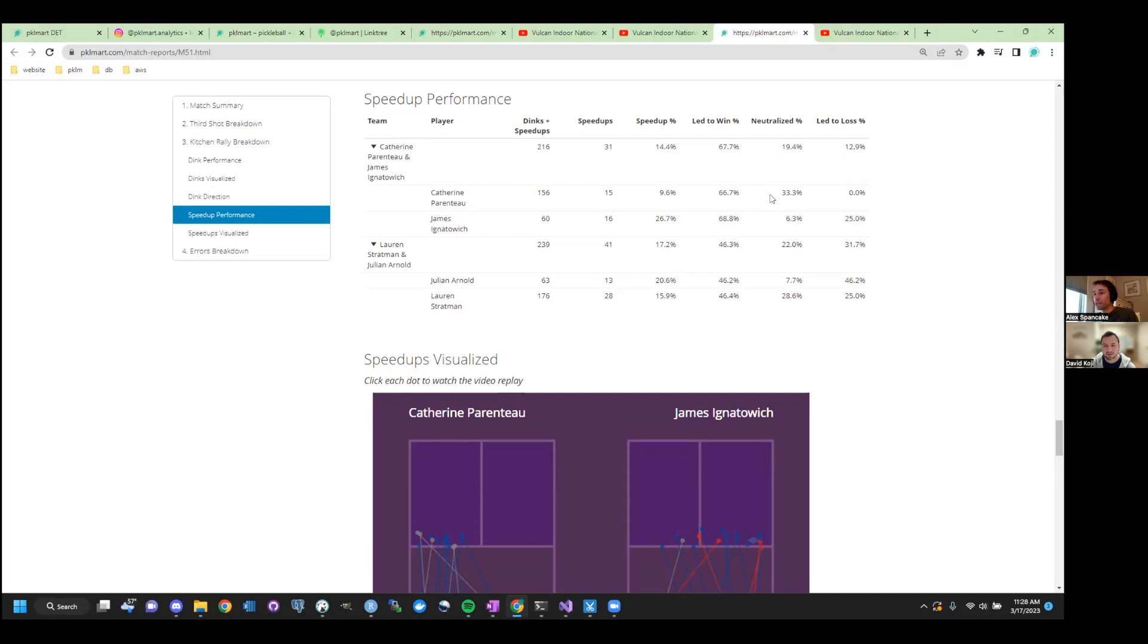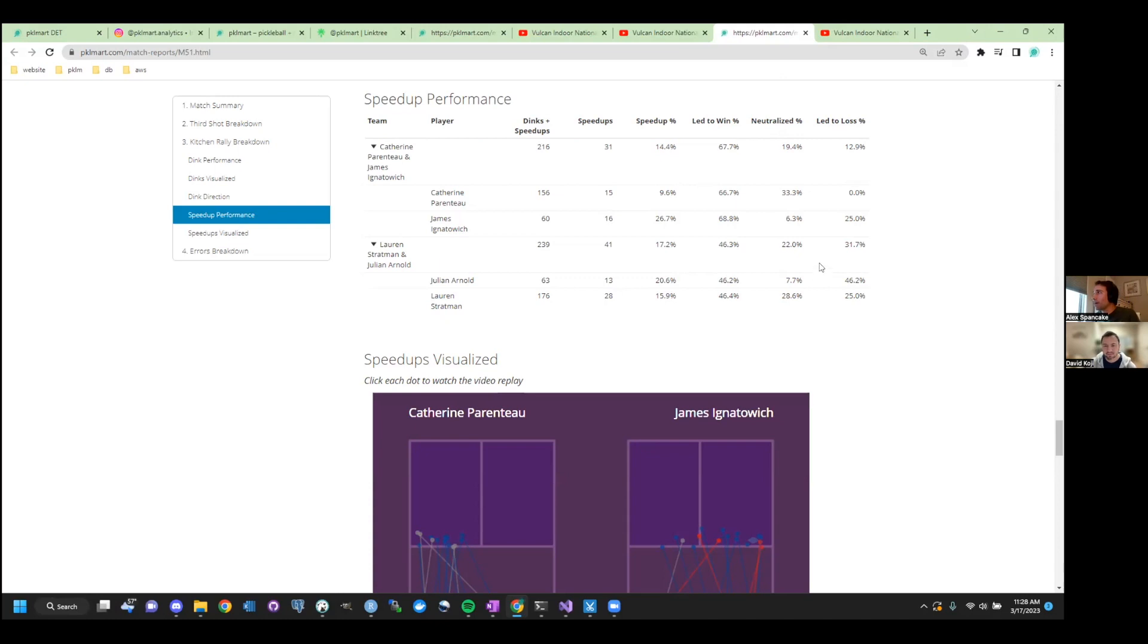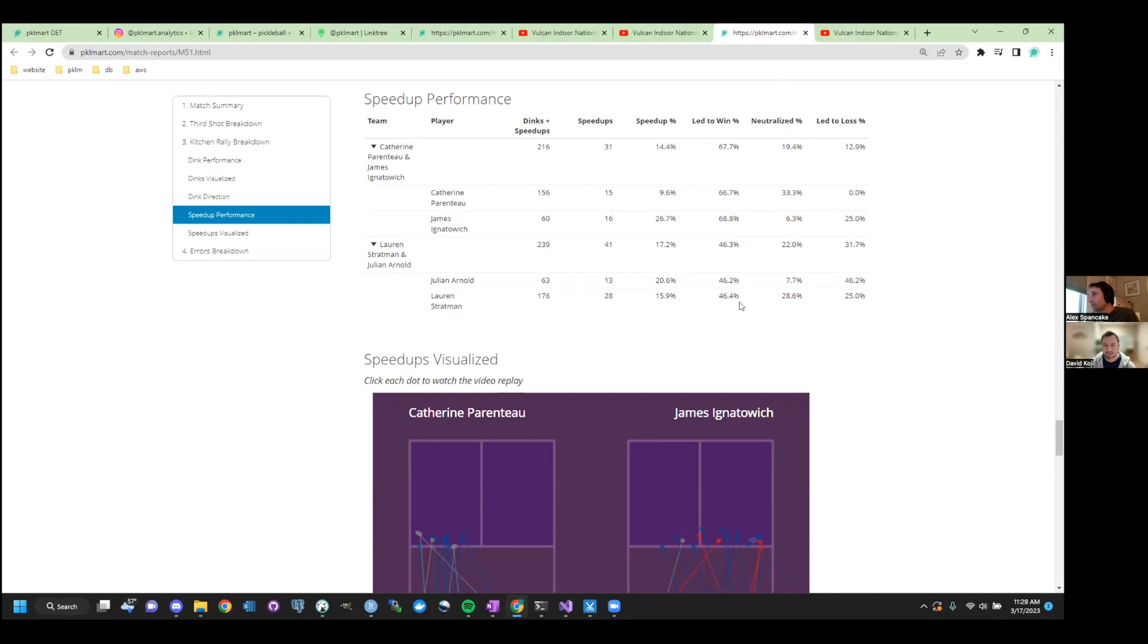Sometimes you speed it up. So when resets and you get back into the dink rally, right? That's what neutralized is. Gotcha. So not good or bad, you know. And then if you end up losing the hand battle, that's what the slide to loss is right here. Yeah. So in this case, the aggressors generally fared pretty well. Yeah. Like, even when Lauren sped up, sure, she didn't win the majority of the time. But she only lost one quarter of the time.